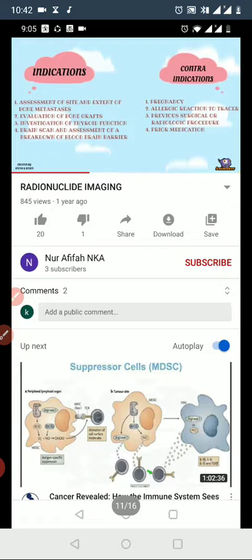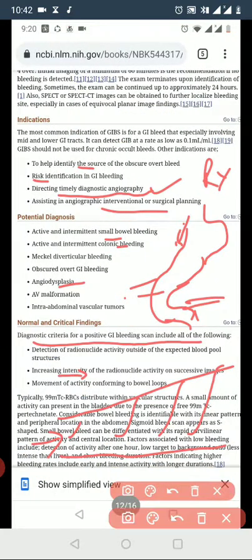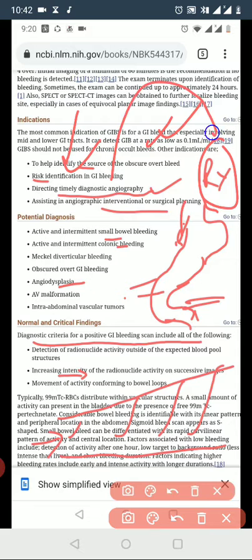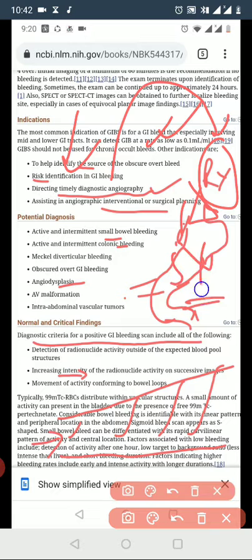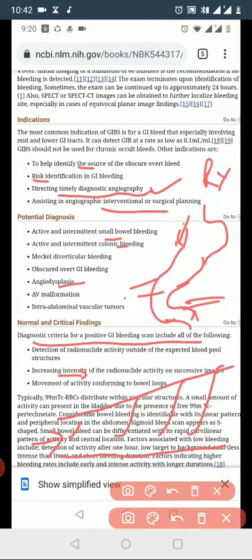The scan helps identify the source of GI bleeding. Once identified, treatment can be planned. Angiography can be used both diagnostically and therapeutically as a treatment approach. The scan helps guide subsequent interventional procedures.